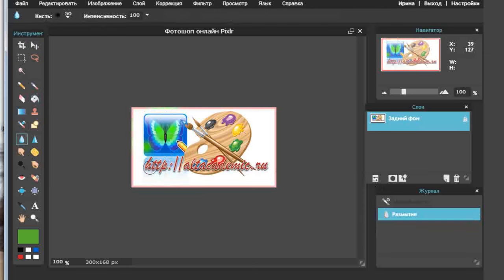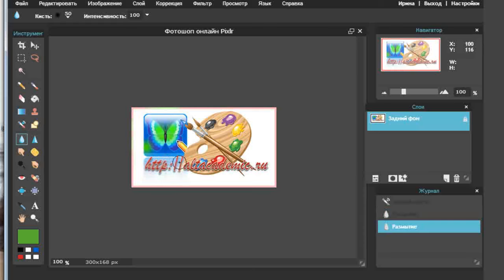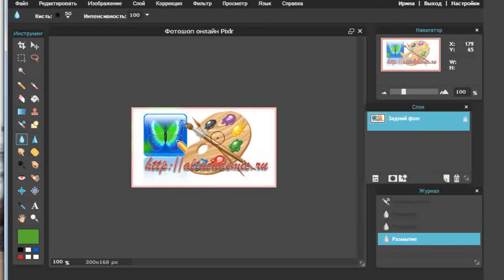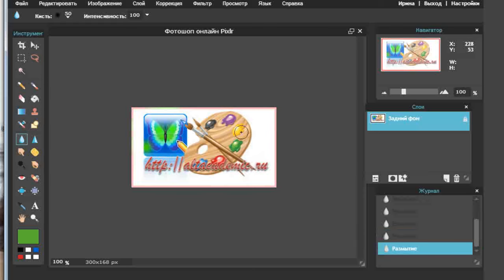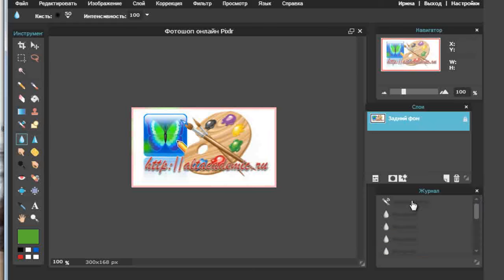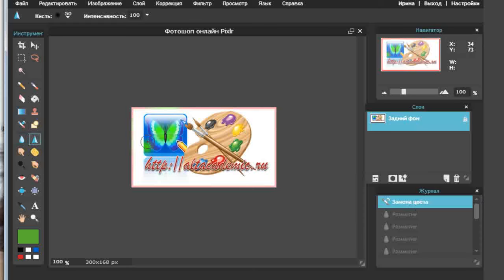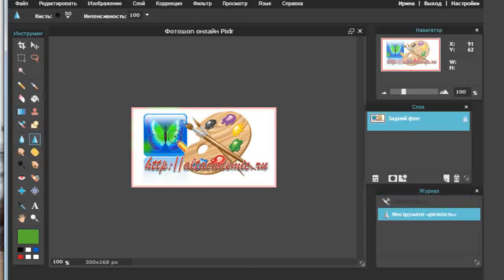Этот инструмент называется размытие — вот нарисована капелька. Подвожу этот инструмент к рисунку, и он становится как будто за стеклом, нечётким. Я его потихоньку размываю. В журнале видно информацию о том, что я занималась размытием рисунка.